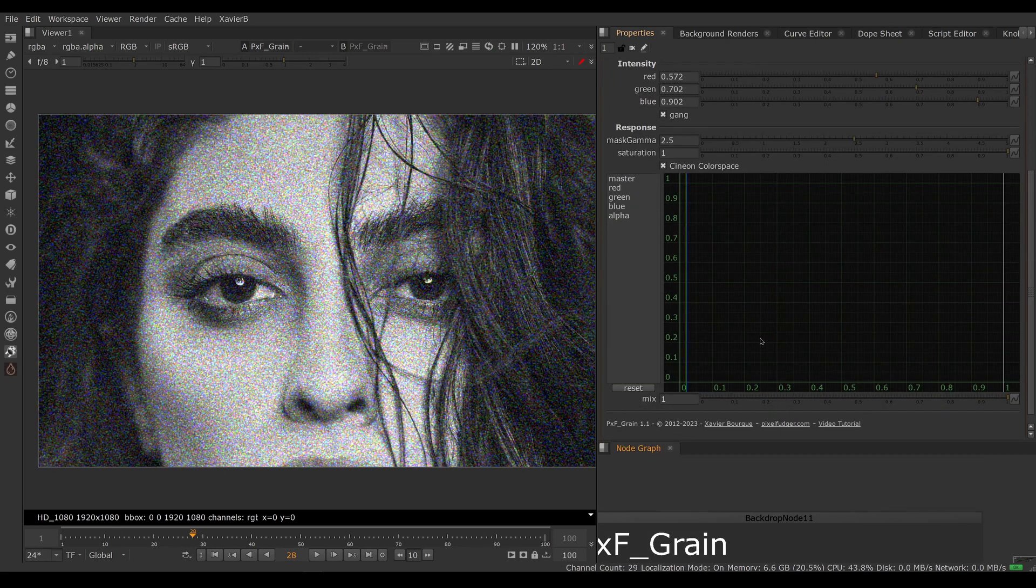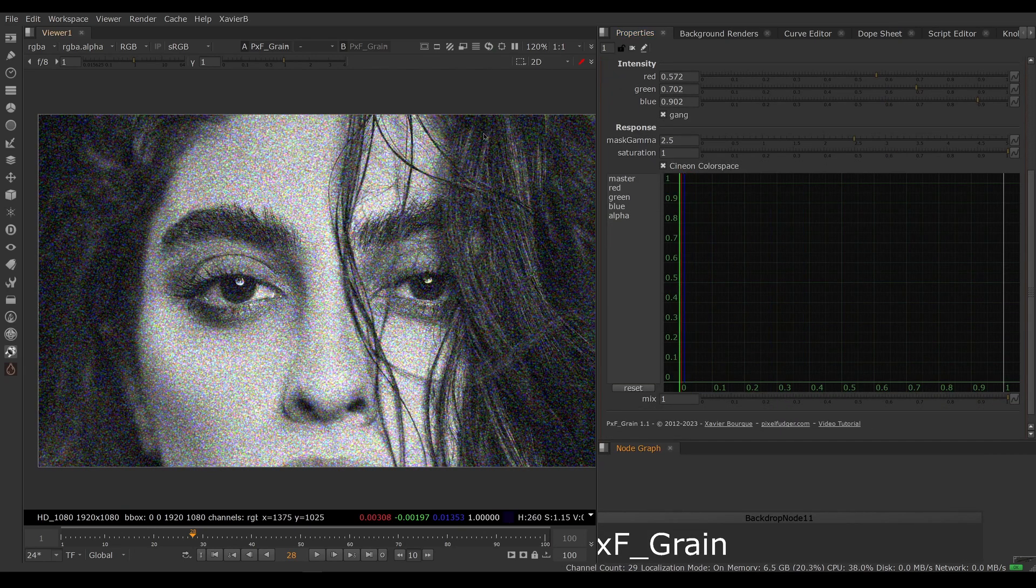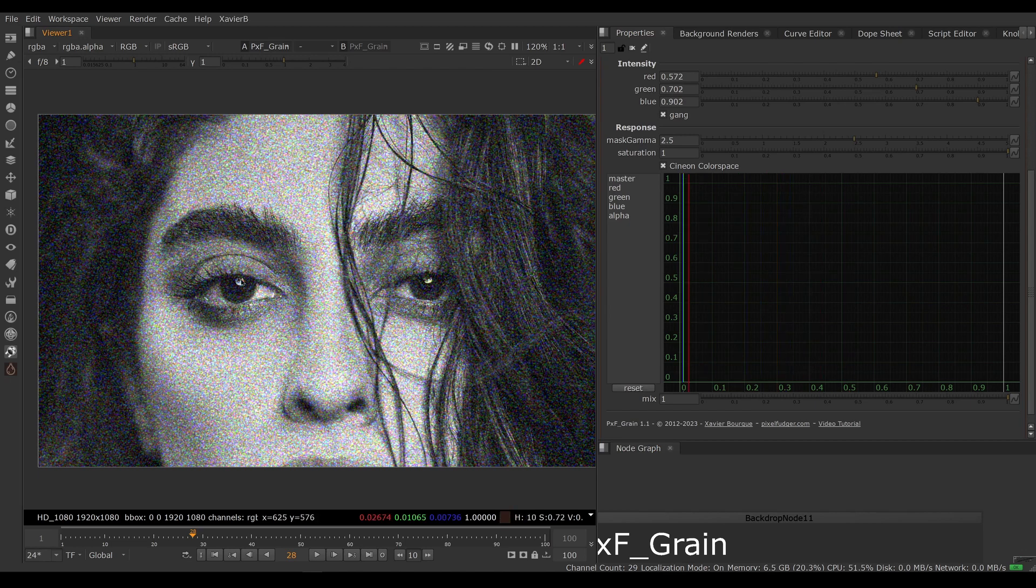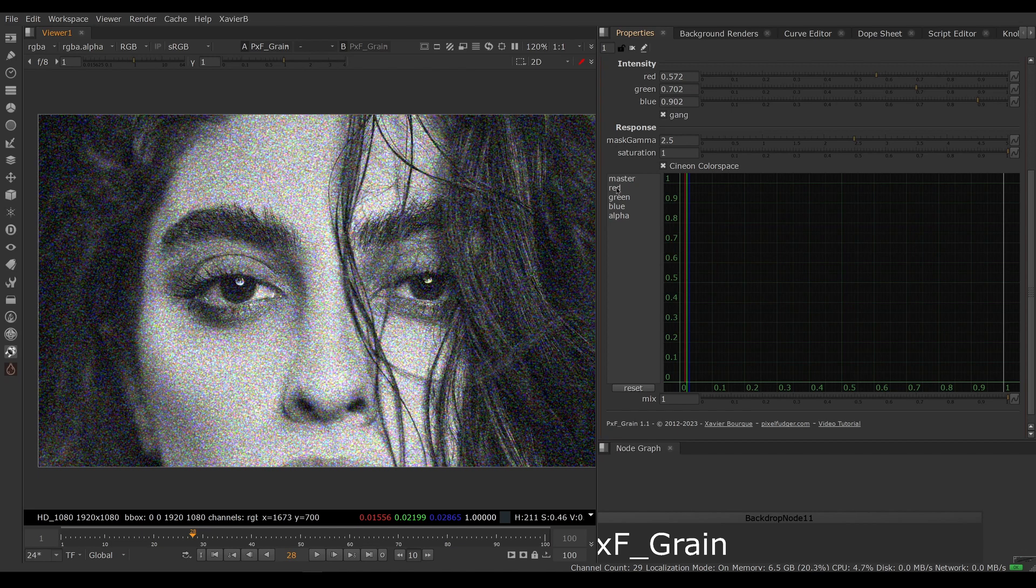Let's try to balance our grain. So right now we have the same amount of grain in the shadows, mid-tones, and highlights. To adjust that we've got a color lookup here where we need to adjust the red, green, and blue curves.